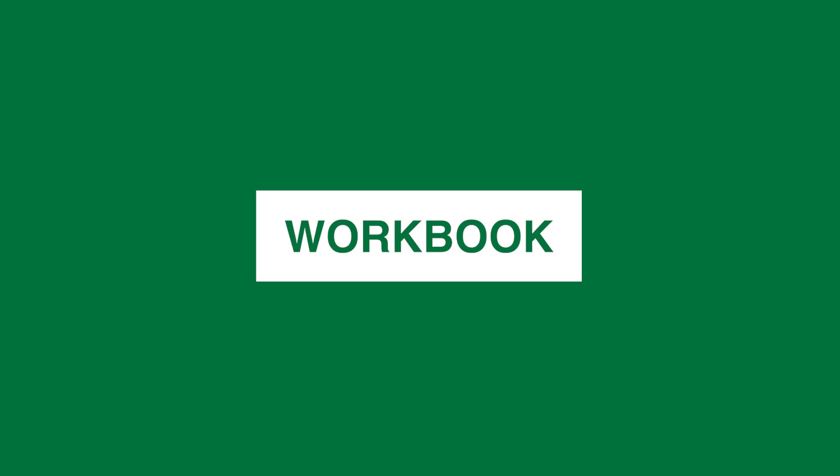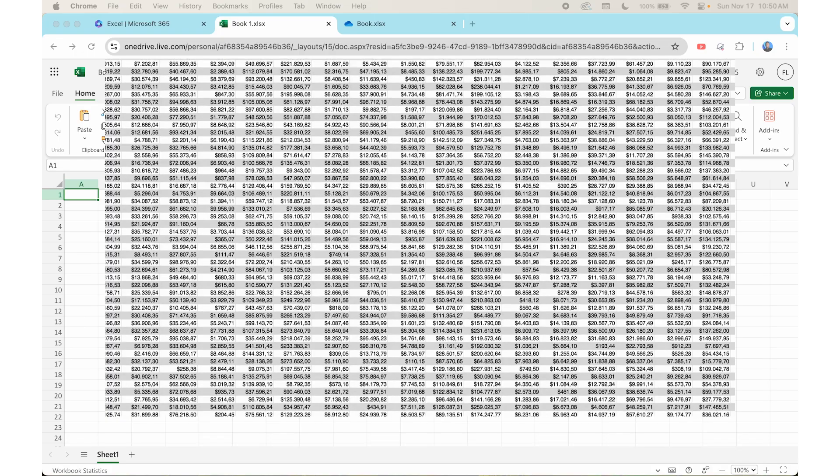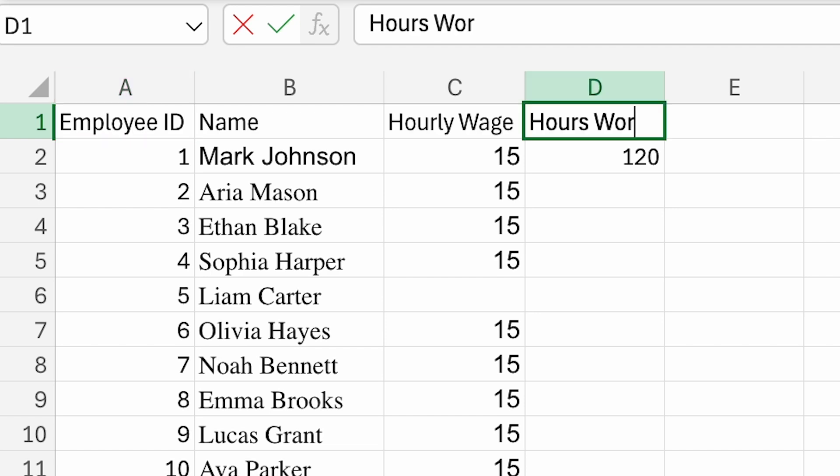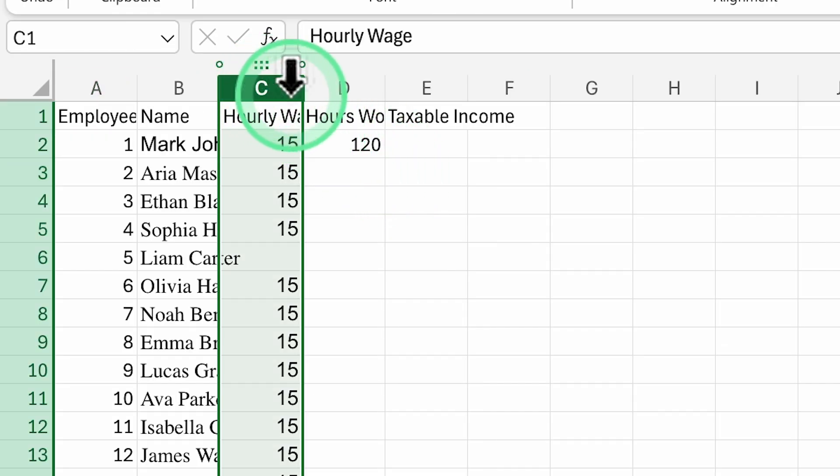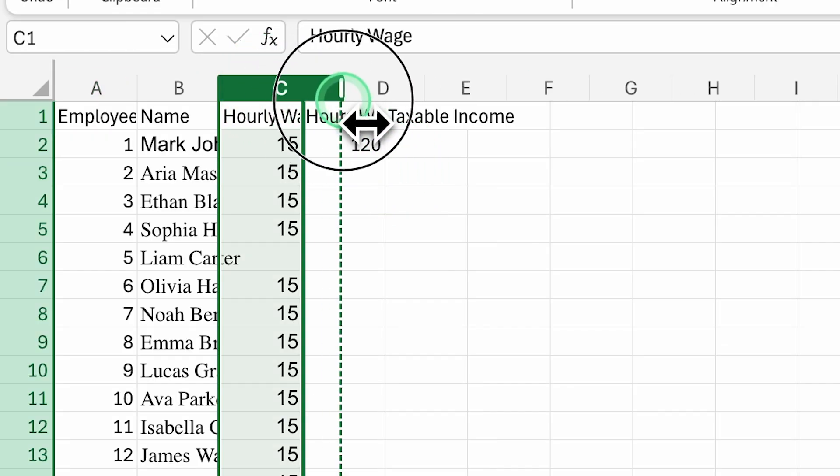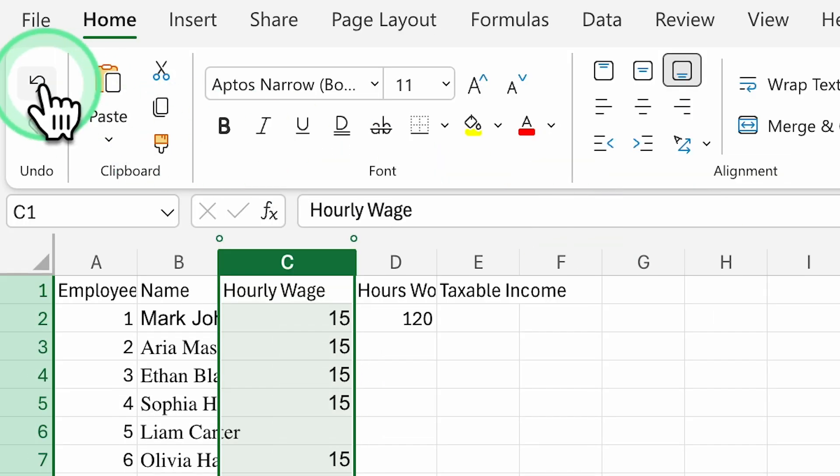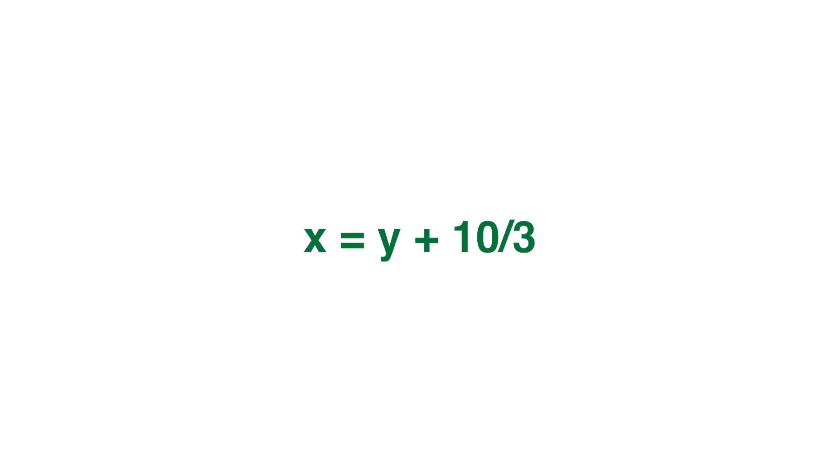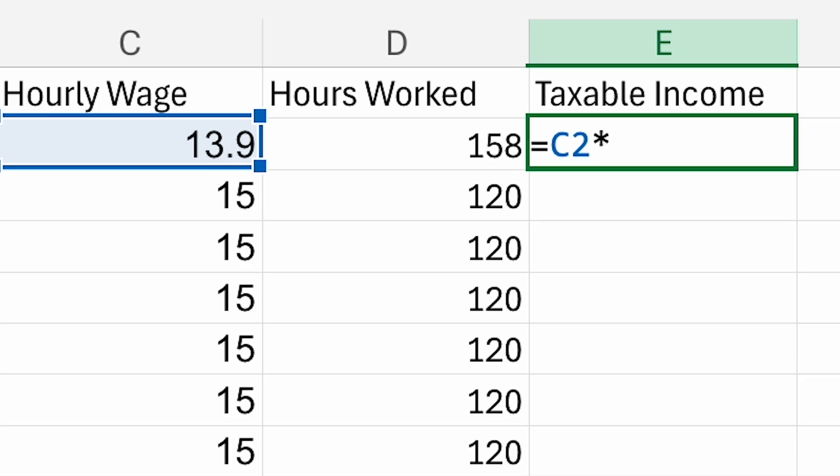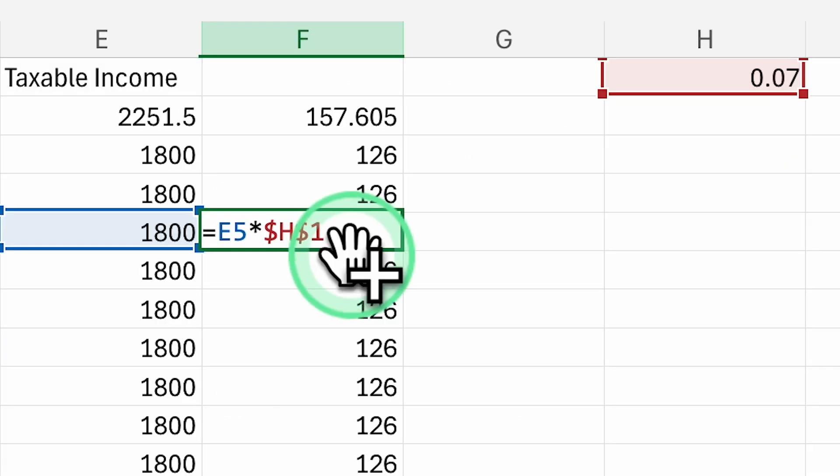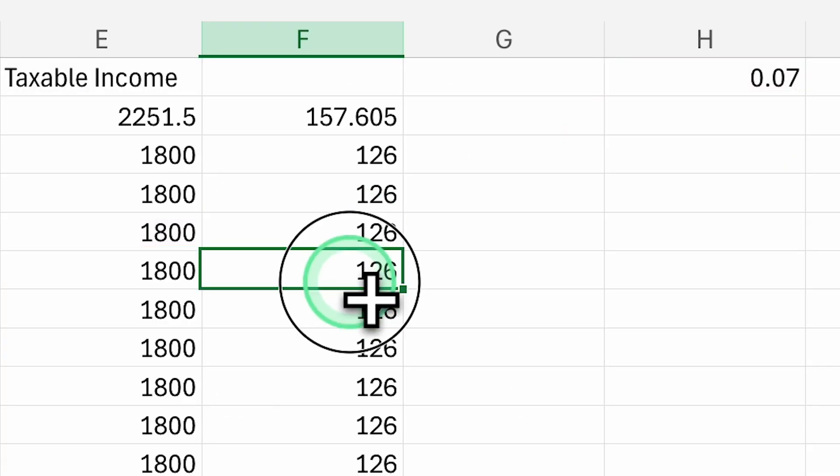In this course, you'll learn how to set up and organize your workbook so you can start your first spreadsheet with confidence. Enter and manage data the right way to make working in Excel faster and easier. Use formulas and essential functions like sum, average, and more to handle calculations.